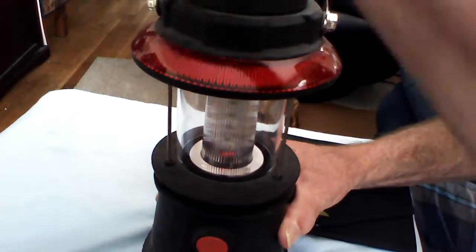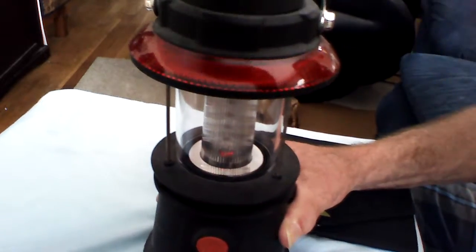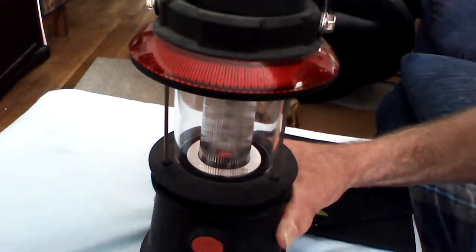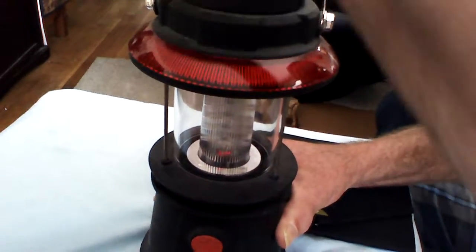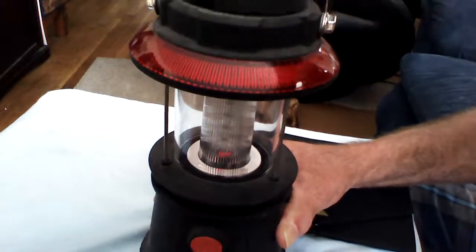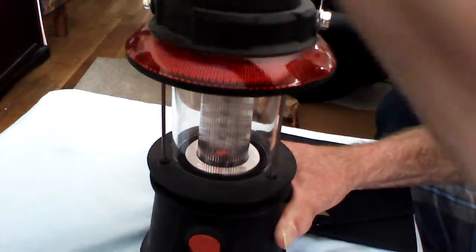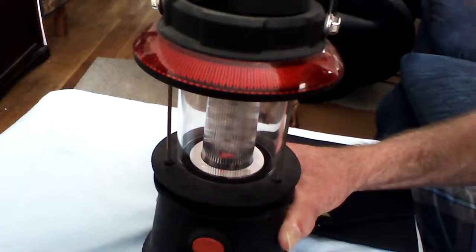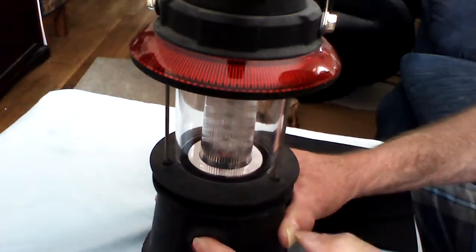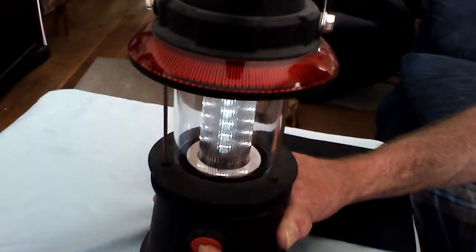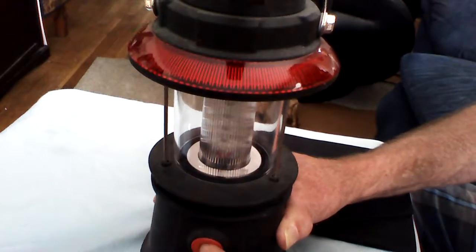So, crank, crank, crank. The faster you go, it seems like the more it charges quicker. Of course, that's that muscle builder. And then you're good to go again.